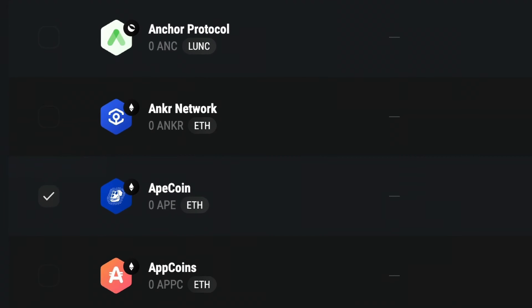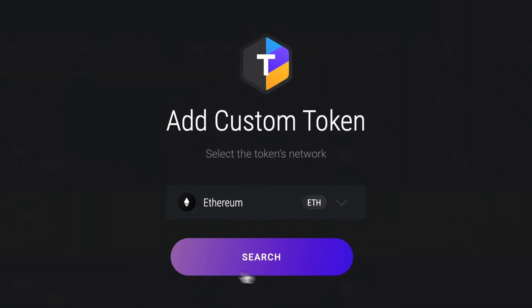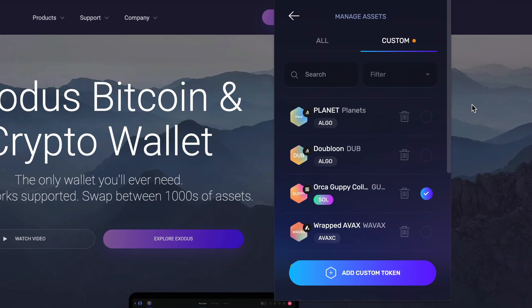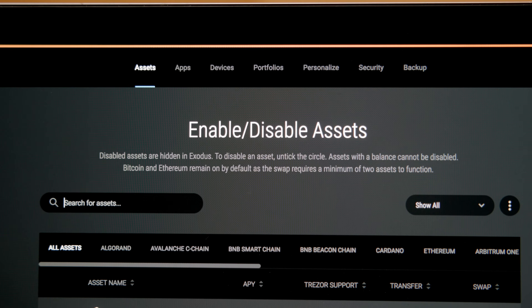Hey Crypto Nation, in this video we'll show you how to enable and disable asset wallets and how to add custom tokens to your Exodus self-custodial multi-chain wallet. If you don't yet have an Exodus wallet, click the link in the top right. Let's look at the steps for enabling and disabling assets and for adding custom tokens on the mobile app, followed by the Web3 browser extension and then the Exodus desktop app.